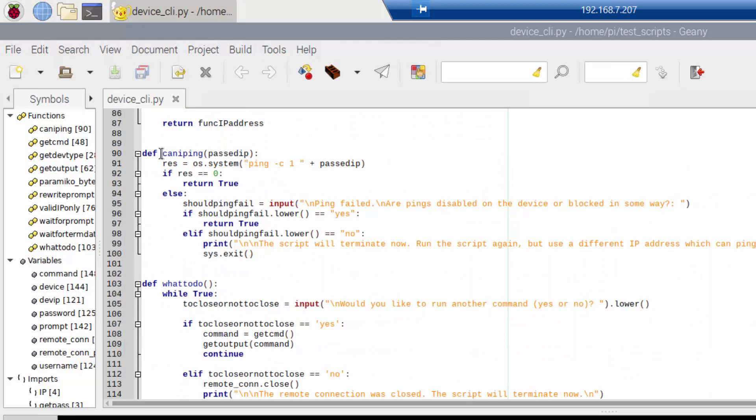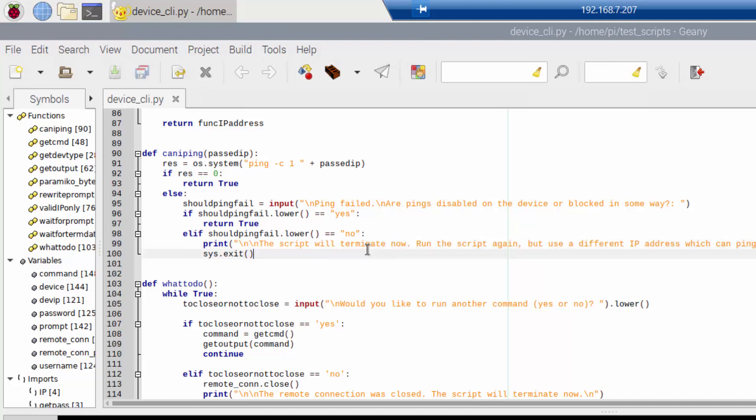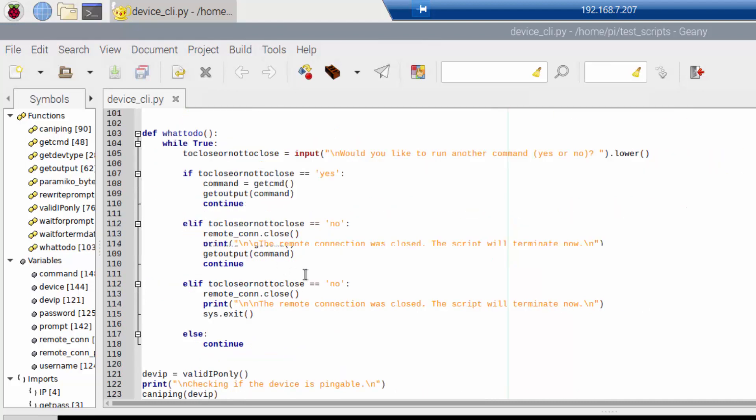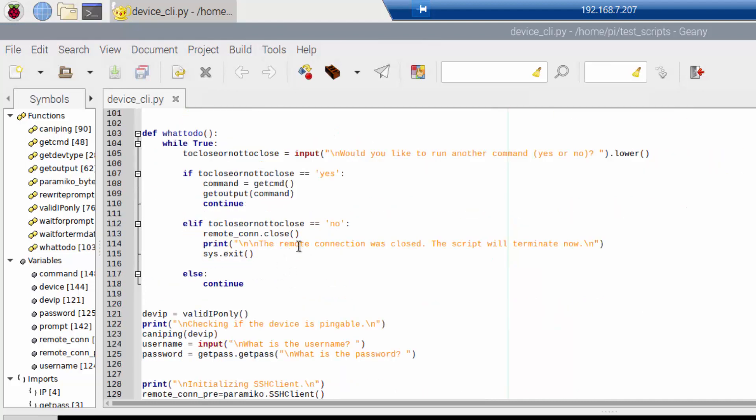And so down here is where I check to see if I can ping. And if it can ping, I'll return true. If it can't, then I'll print to the terminal and ask, the script's going to terminate. Run the script again, but this time use a different IP address. I could have handled that a lot better, but I kind of just wanted to do something that was quick and easy and wasn't going to take up too much of my time.